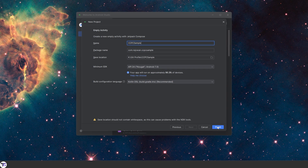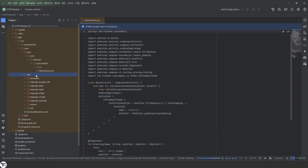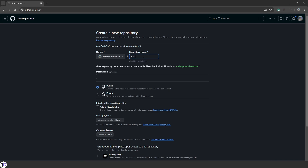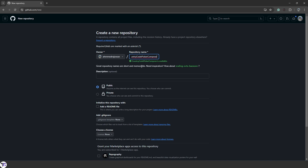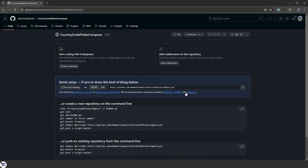We'll be creating the module inside, so let's finish it and give it some time to build for the first time. In the meantime, I'll set up the GitHub repository. I'm going to create a new repository named 'country-code-picker-compose', set it to public, and here we have our git link.